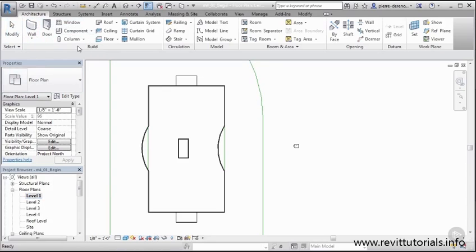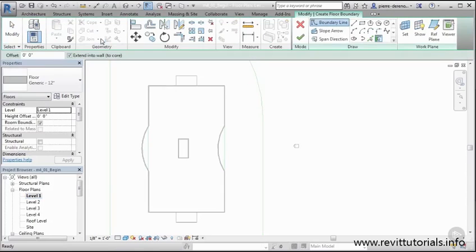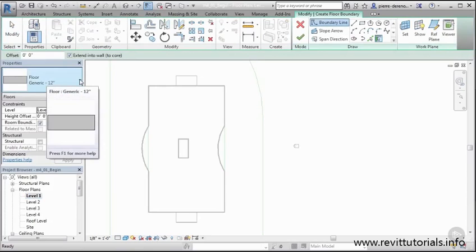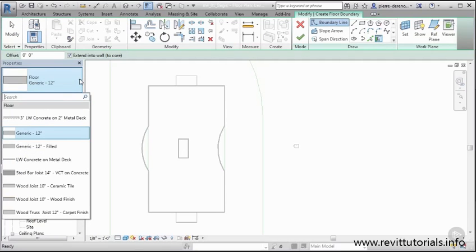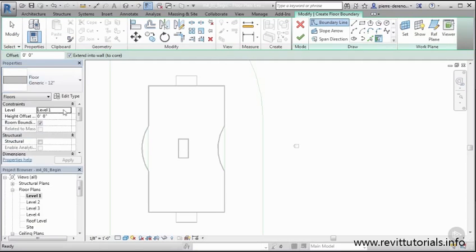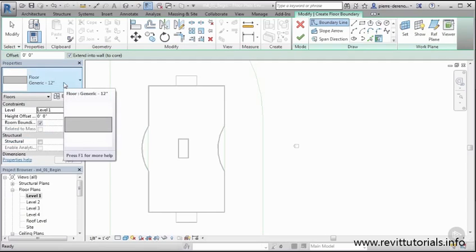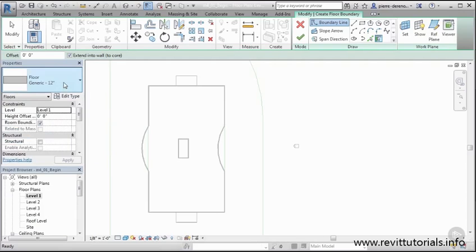You know that the type selector is activated, and we can already start choosing floor types and all that. For me, for the main bottom floor, I'm going to go with generic here, just a generic 12 inch. I know the floor is not going to be 12 inches, but I just need something generic and it's going to be a placeholder. A little bit later on down the line when we develop this design a little more, we can make the adjustments and customizations we need, but we just need something in place.